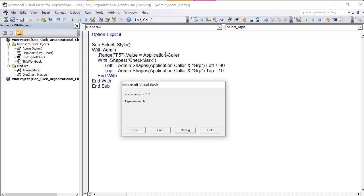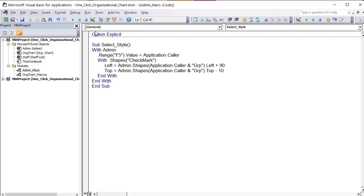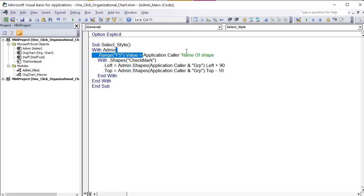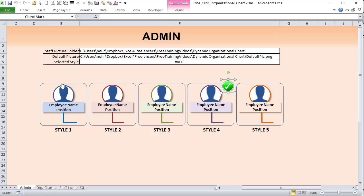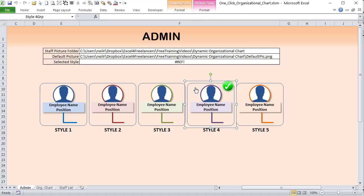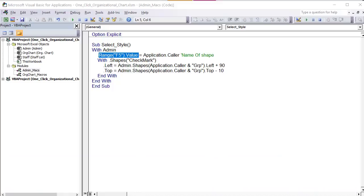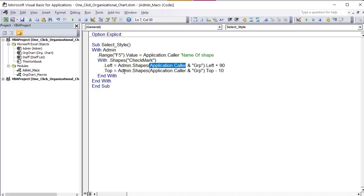Important note: Application.Caller will cause a bug if you try to run this macro directly from the VBA play button. It must be run by clicking a shape, because it looks for the shape name. The macro places the clicked shape's name into F5, then repositions a checkmark shape. The checkmark is named 'check mark' and is moved to the left position of the selected style group plus 90 points, so it appears on the right side of the group.